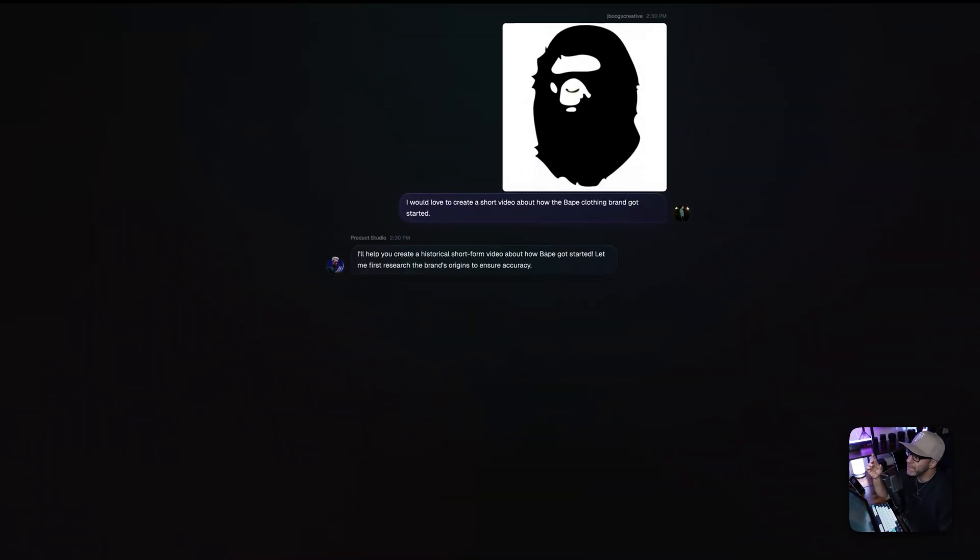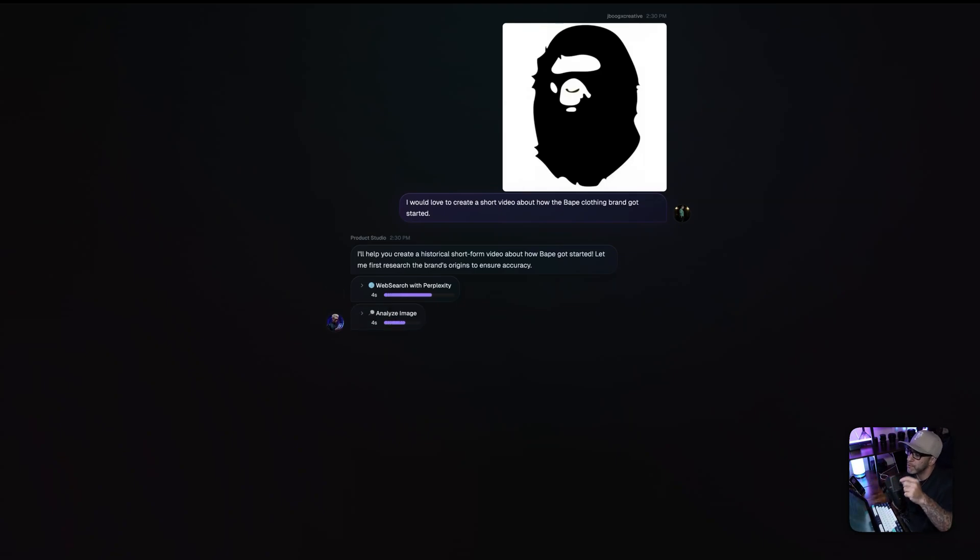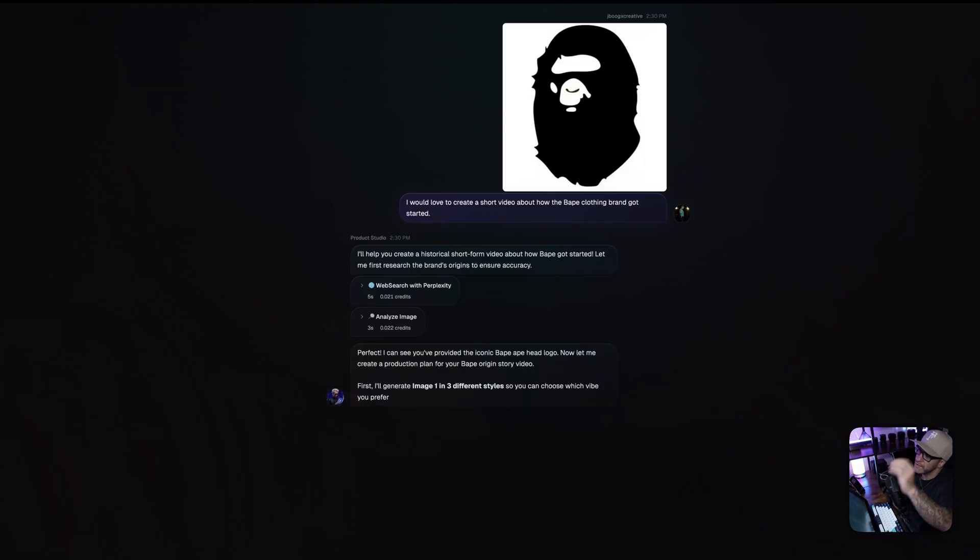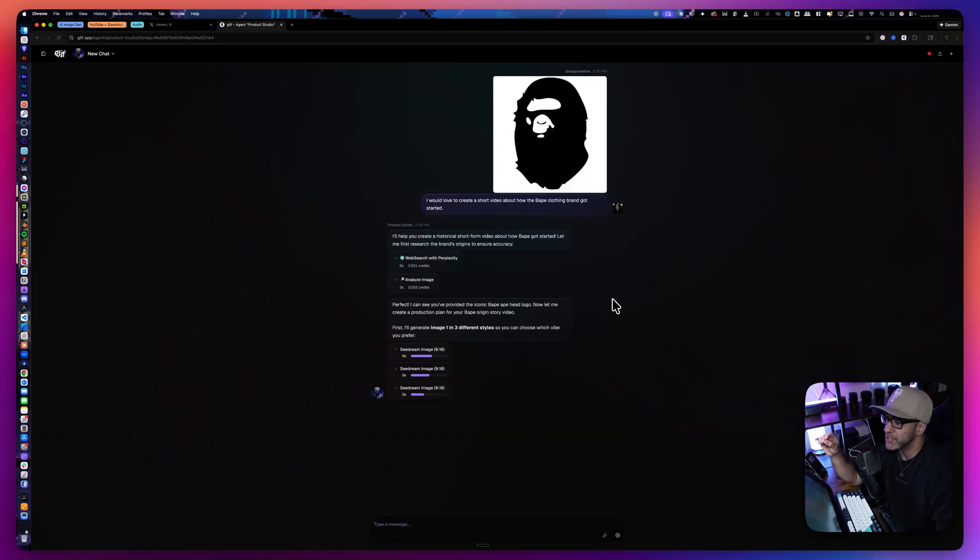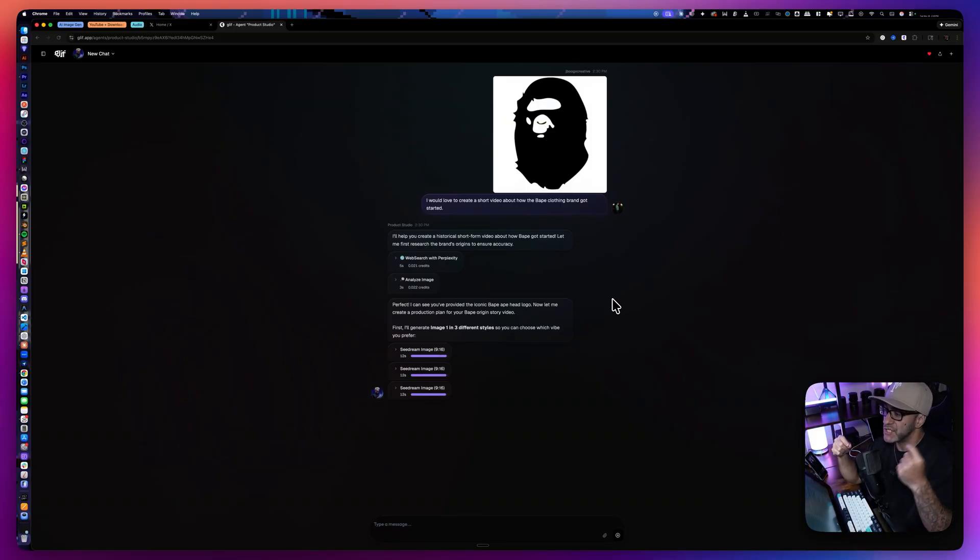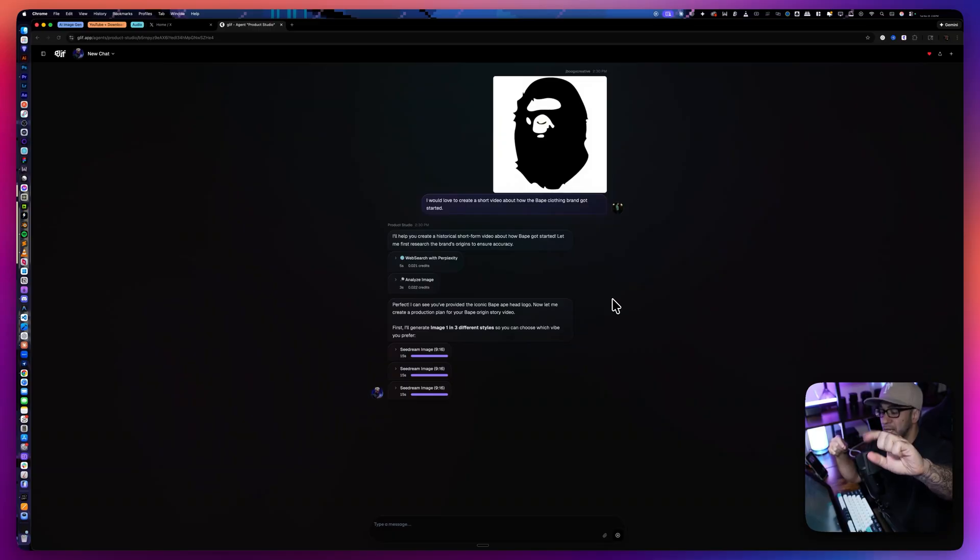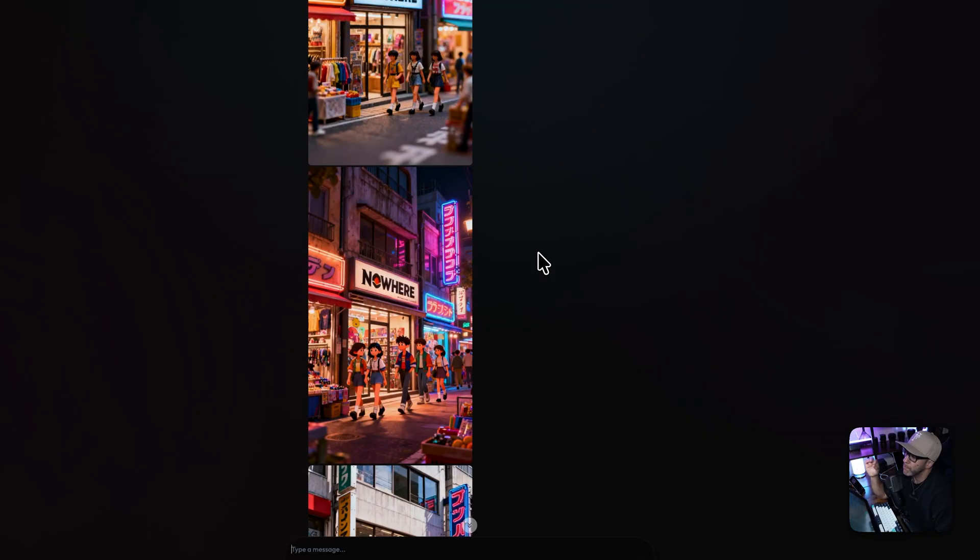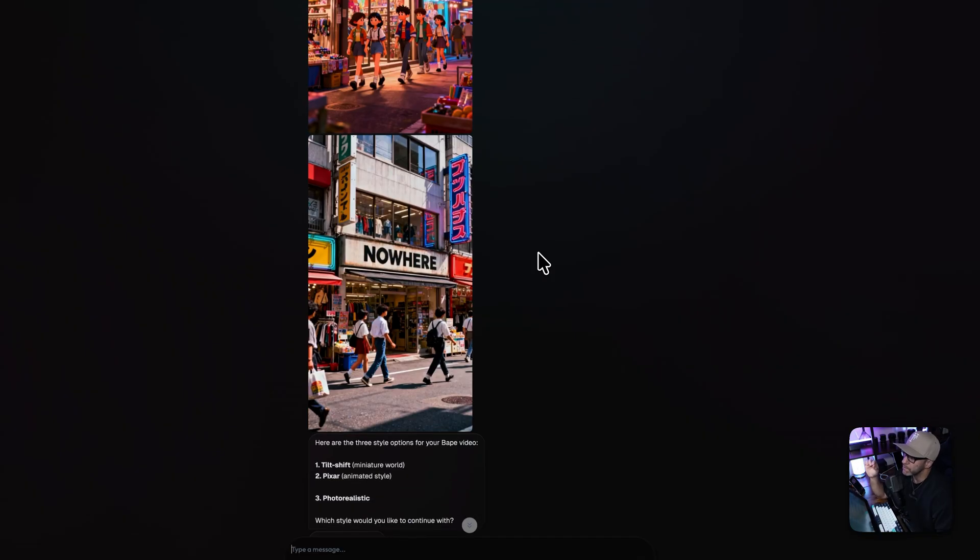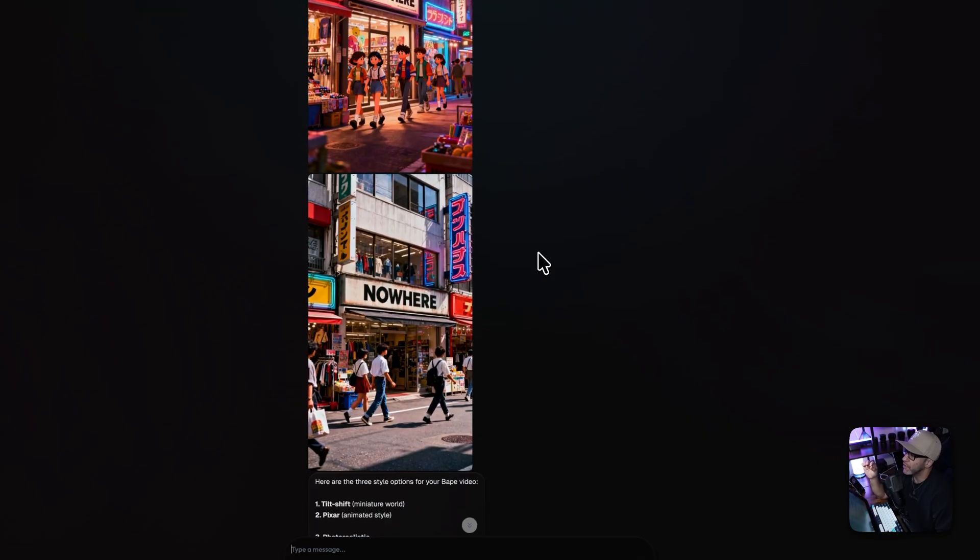And the very first thing product studio is going to do is going to run off and do a web search on BAPE with perplexity to gather the information as well as analyze the logo image that we gave it. After it does its web search, it's going to generate us the first frame of this story in three different distinct styles, miniature tilt shift, photorealism, and Pixar. And at this point, we need to choose which style we would like to tell this story in.